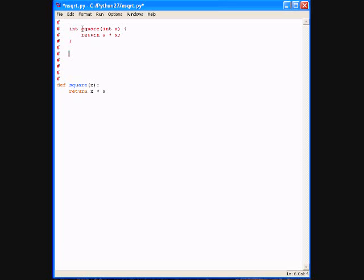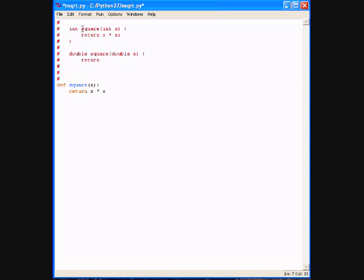Or I would say double square(double x), and then open curly braces, and then return x times x. I would basically make another commitment on the type, or I could use a templatized definition of this function.